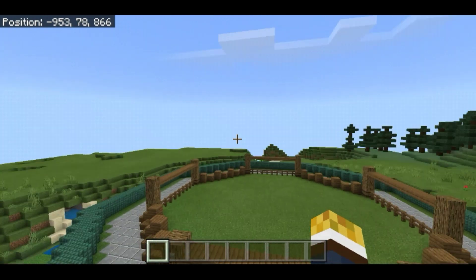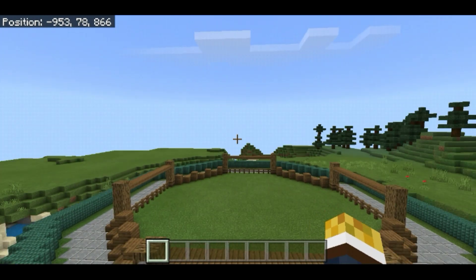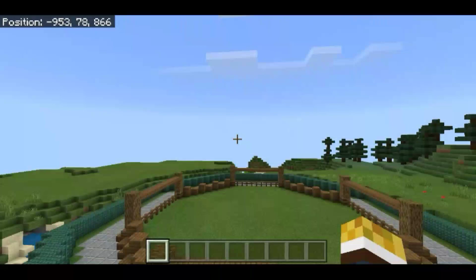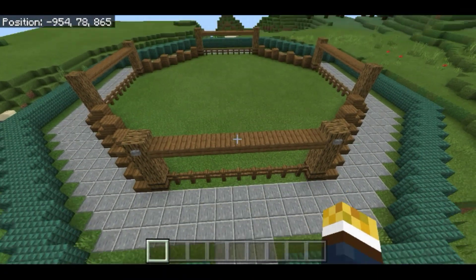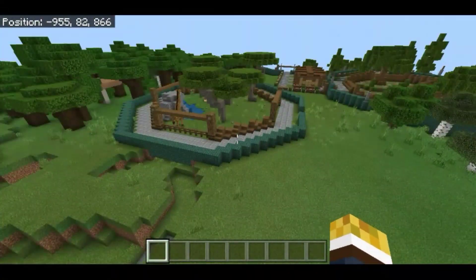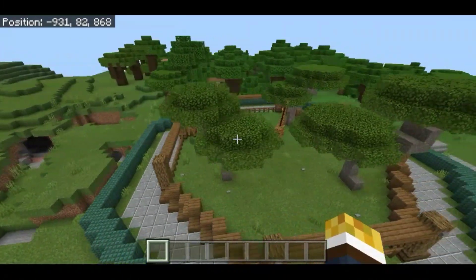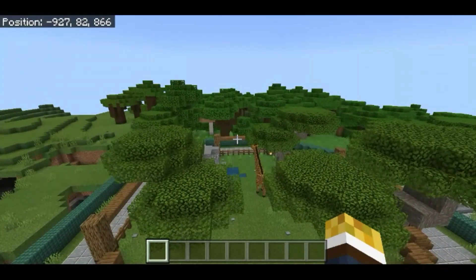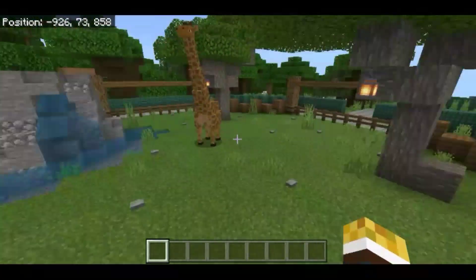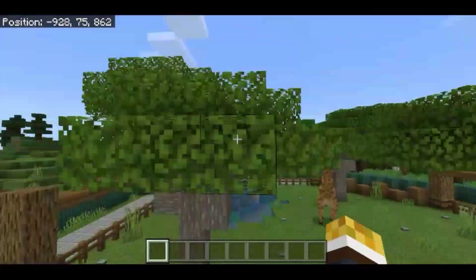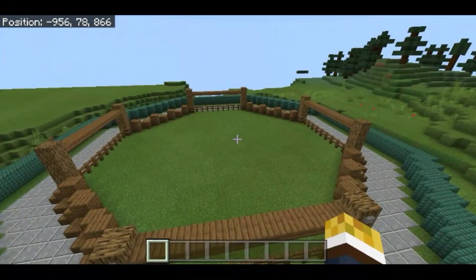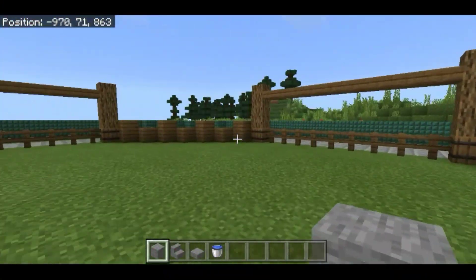Hello everyone, Spud here and welcome to another episode of Spud Build the Zoo, where today we will build another animal enclosure. I already built the walls and the pathways for the enclosure but didn't manage to connect it to the main pathway. Last episode we built the giraffe enclosure, so if you want to see how I built it, I recommend watching the last episode. Let's start building today's animal enclosure.